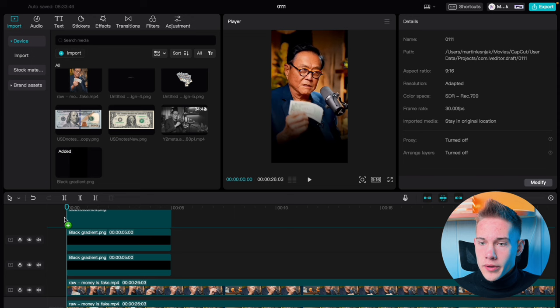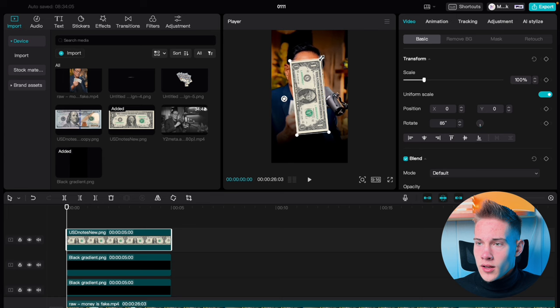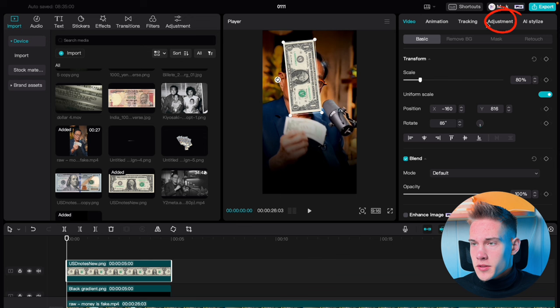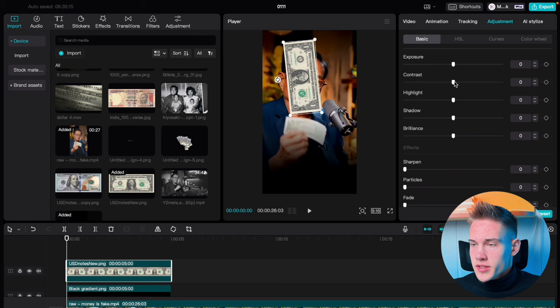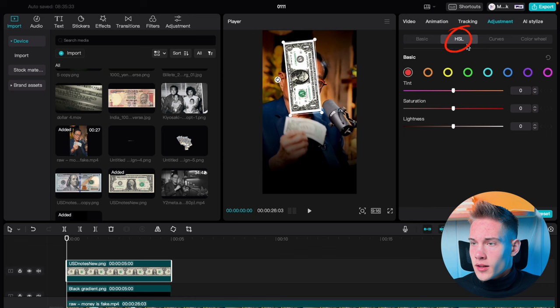Go back to the media panel and drag and drop the $1 bill on the timeline. Rotate it using the onscreen control and scale it down. Go on the right side of the software under the Adjustments tab, scroll down, and where you see contrast put that to 50, highlights to 10, shadow to minus 50, and sharpness to 50. Click on the color tab, click on the green, and put tint to 20.